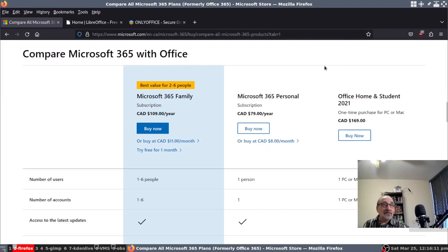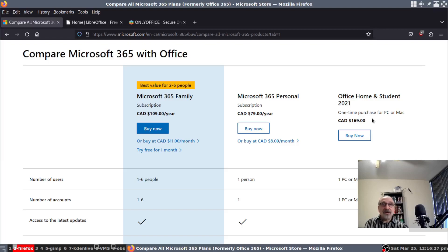You can also buy the Home Office and Student 2021 version — it's a one-time purchase for $169. Can you believe that? I can almost buy a computer for that. I can buy a used computer, plug Linux in, and be using it. Unbelievable.